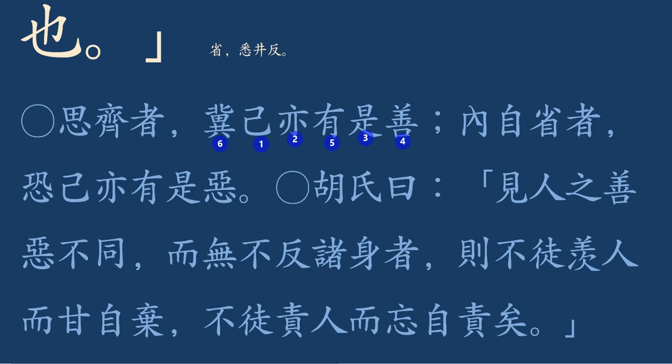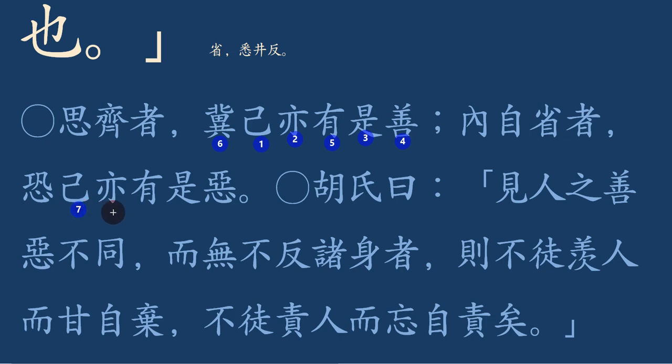내자성자는 공기역유시악이라. 안으로 반성한다는 것은 자기도 또한 이러한 악함이 있을까봐 두려워하는 것이더라.